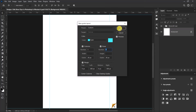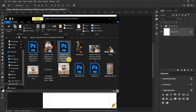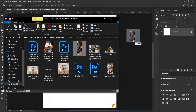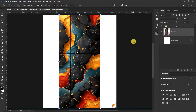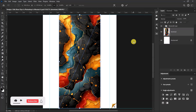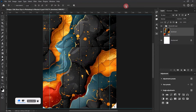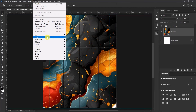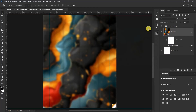Now let's import our background image and then resize it. I'll drag my background image onto the canvas, press Ctrl+T and resize it. After doing that, go to Filter > Blur and select Gaussian Blur. Set the radius to 10.0 and then select OK.